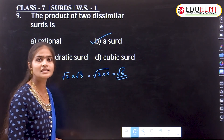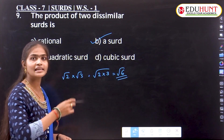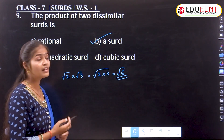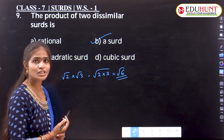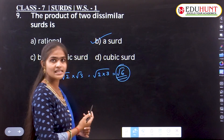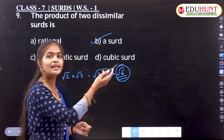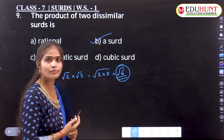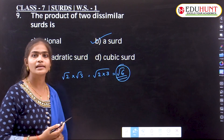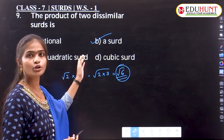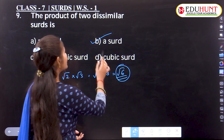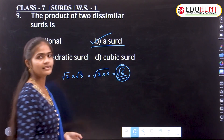So in that option, if rational and irrational are both given, the answer is irrational. But if the irrational option is not given, then since the result is irrational, we consider it as a surd. That's why the product of two dissimilar surds again gives a surd.